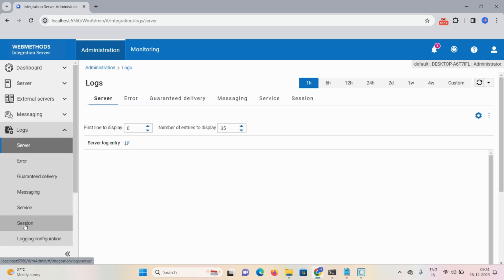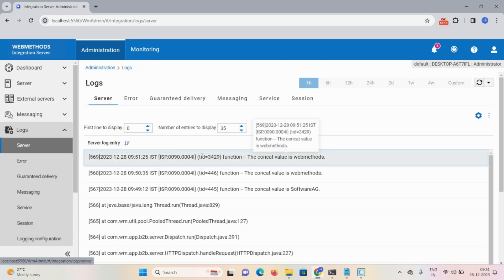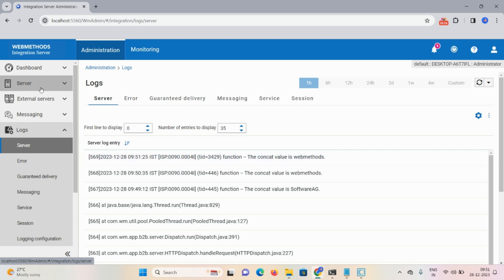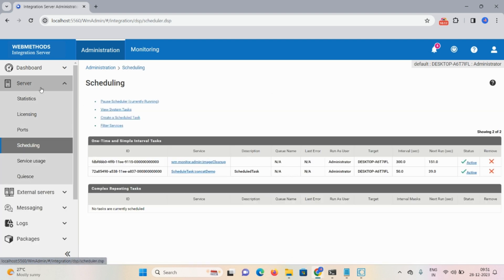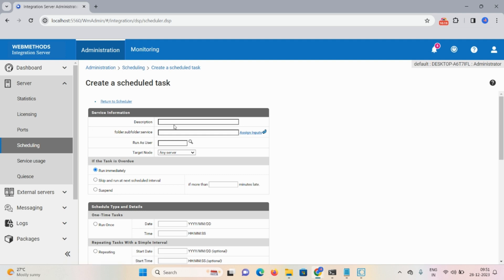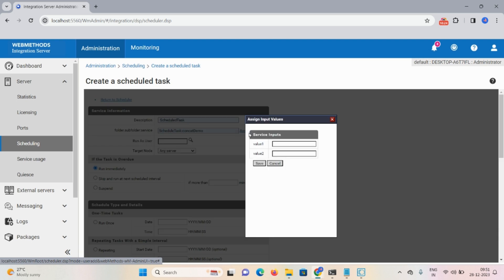To check, click on Logs — you can see the concat value is 'WebMethods'. Now we're discussing the third type: a schedule task with the same service, assign input as 'software'.